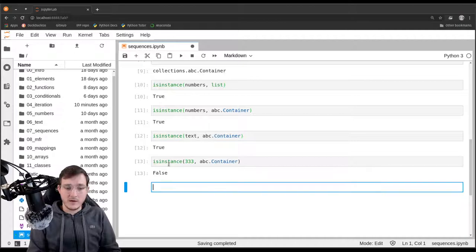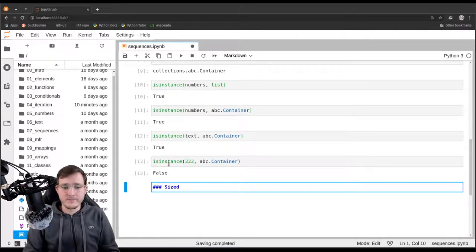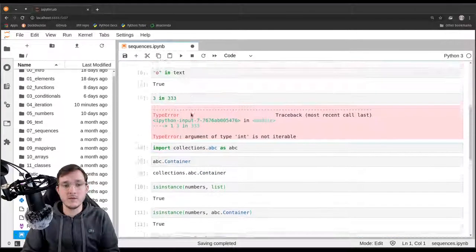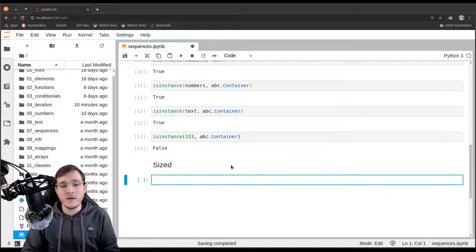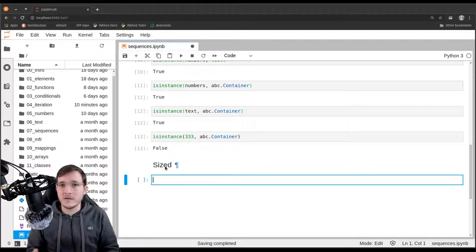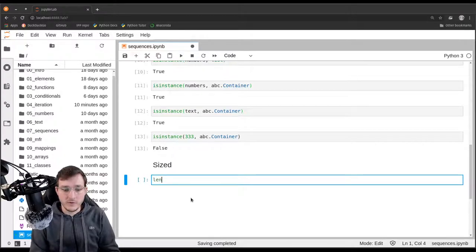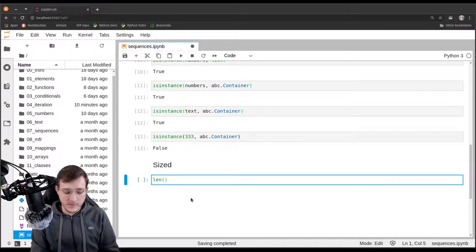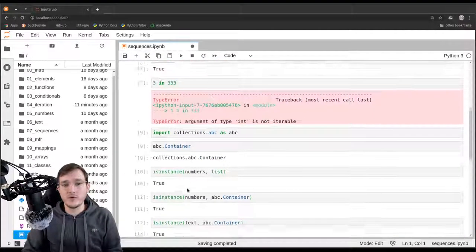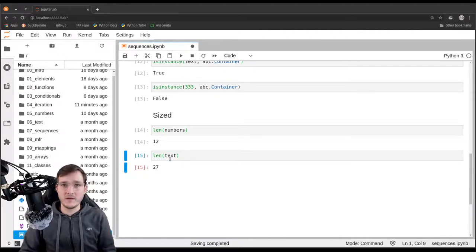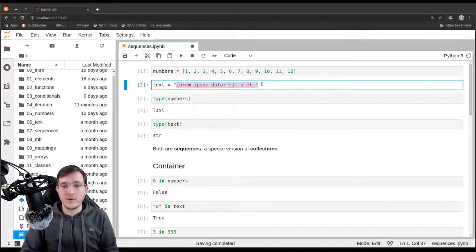Another important property is what we call the size property, which simply means does the object contain a finite number of references. If an object is a so-called sized object, the number of references is finite. For coding purposes, this means the object supports being used as the argument to the len built-in function. Calling len(numbers) gives back 12; calling len(text) gives back 27 — the number of Unicode characters in the text object.